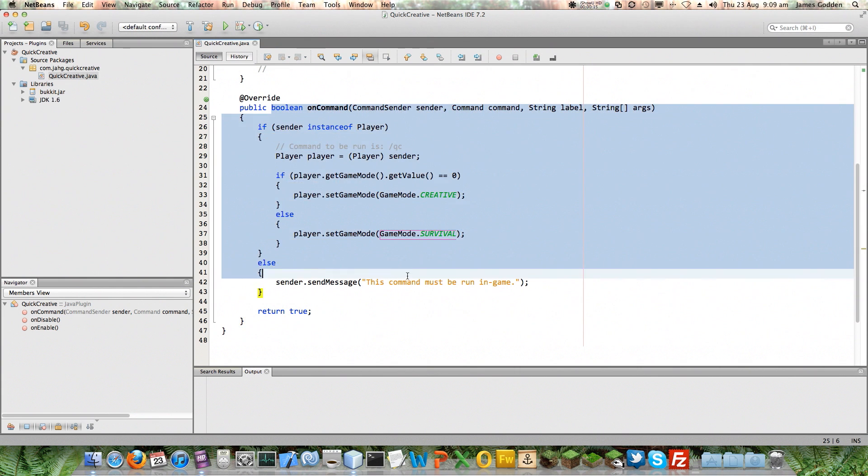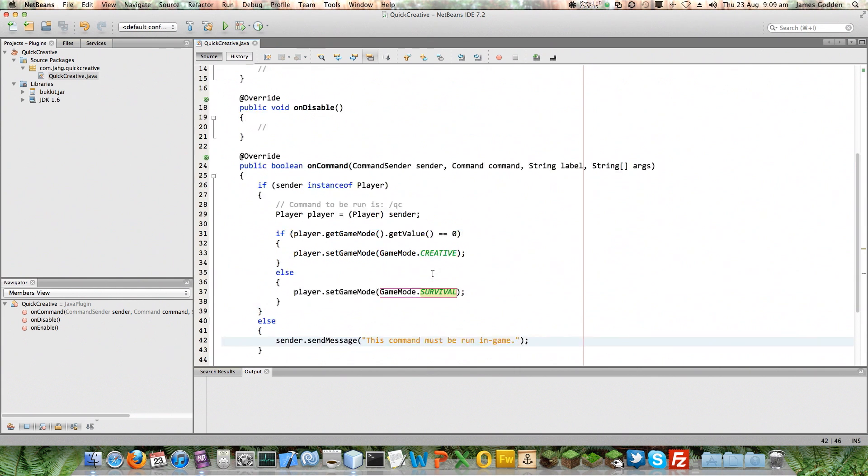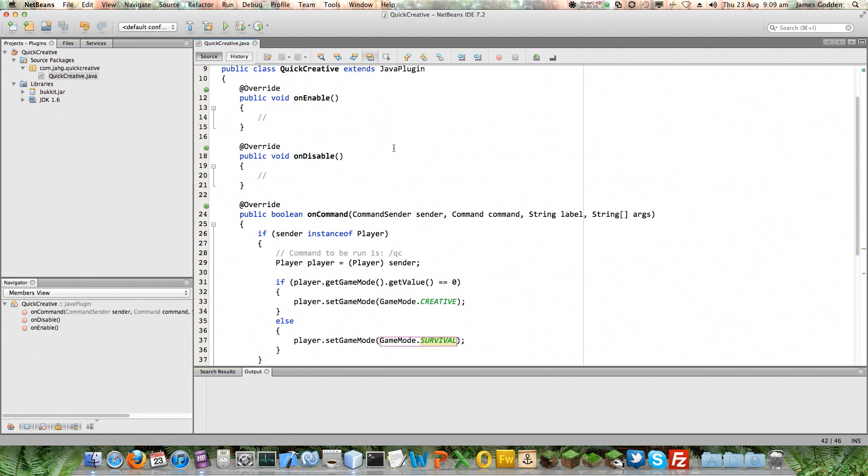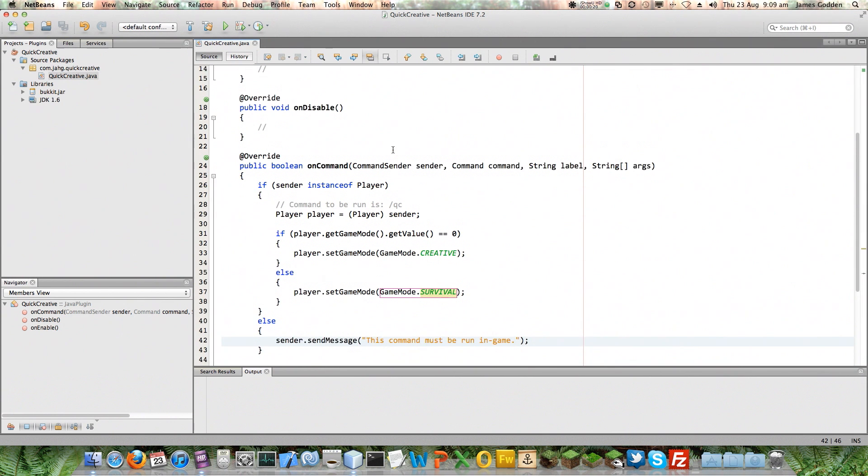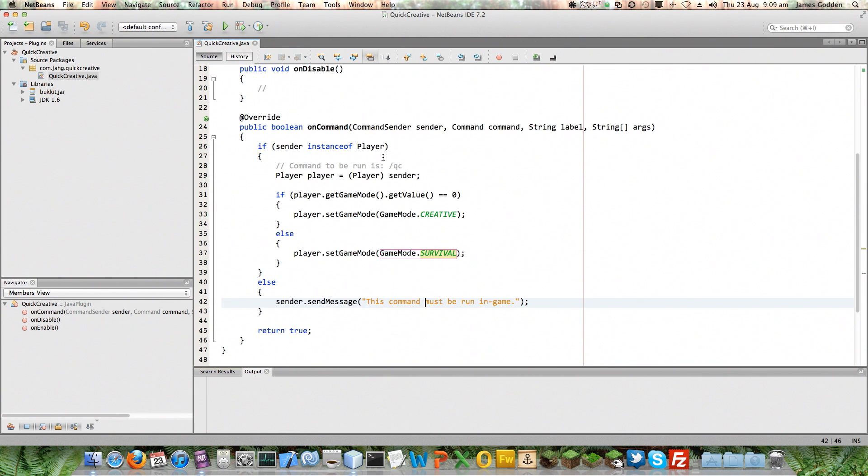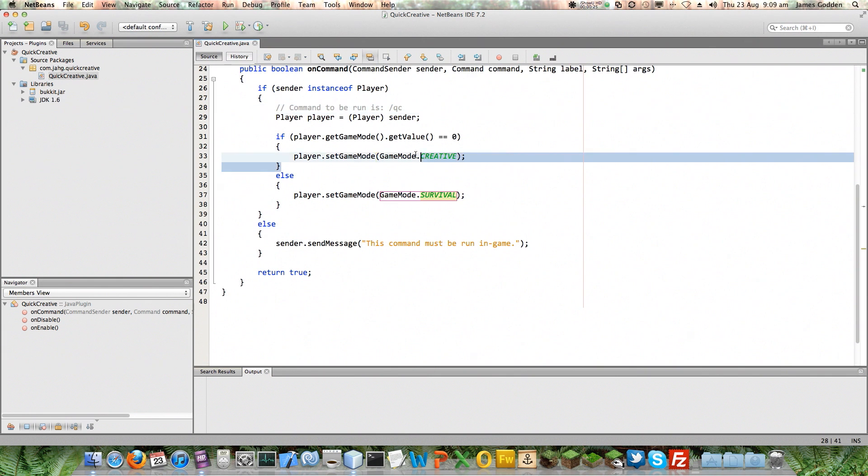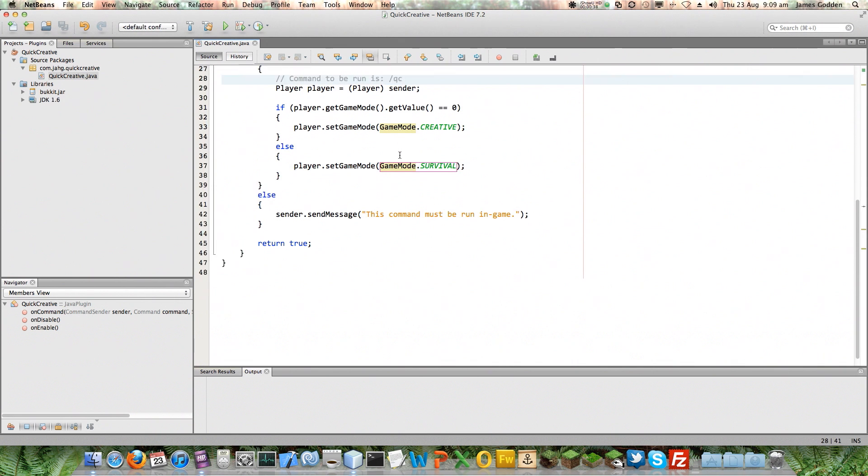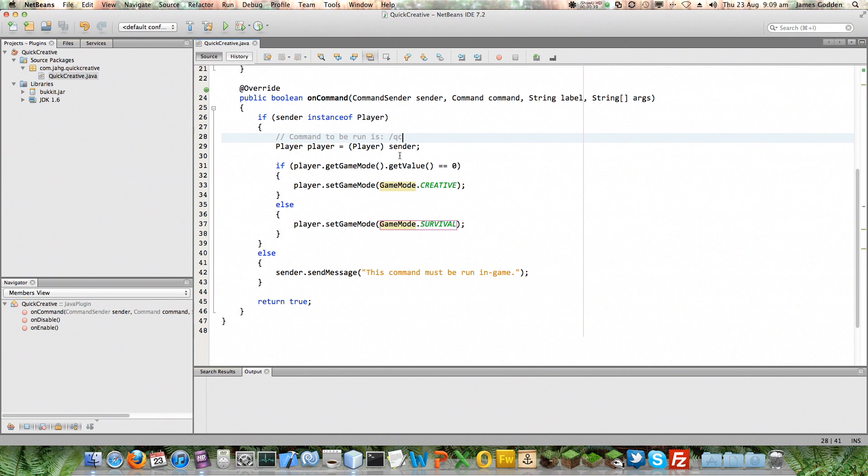We created our plugin code and it's called Quick Creative. It's going to have a command which is QC and it's going to toggle people between creative and survival. Now you can see there's no real mention of QC here at all. Now that's because this plugin is only going to have one command. The question is, how is this plugin going to know that QC is a command that it should bother with as opposed to ignoring completely?